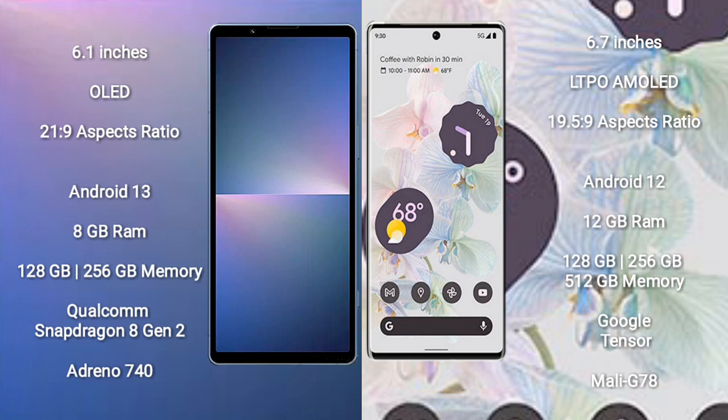AMOLED display and aspect ratio 19.5:9. Sony Xperia 5 Mark 5 runs on the Android 13 operating system. Google Pixel 6 Pro runs on the Android 12 operating system.